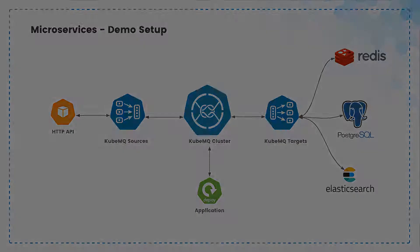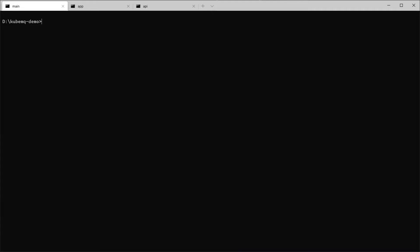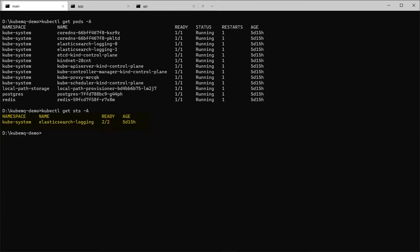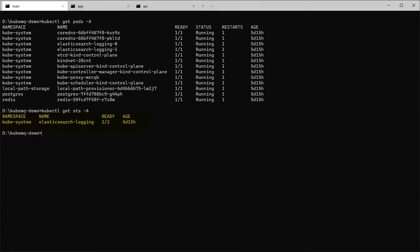So let's get started. We're going to check that we have all our services deployed and working. This is the Redis, the Elastic and Postgres. We can do kubectl get pods minus A. We can see that I have Postgres running and Redis running. And also if I will do STS as Elastic is deployed as StatefulSet, we can see that I have ElasticSearchBlogging StatefulSet.